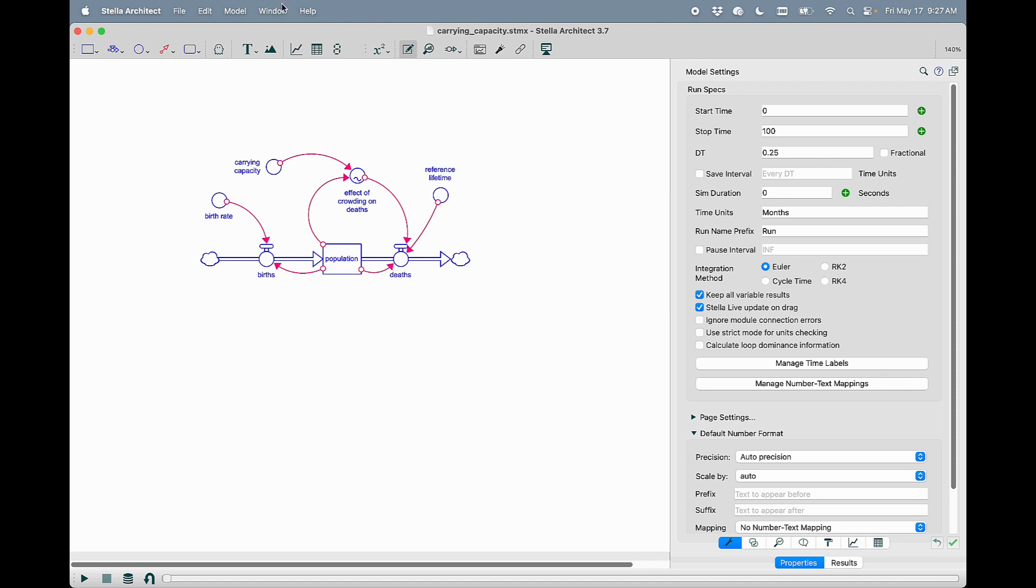In Sela Architect 3.7, we've redesigned the parameter control panel so it can act more effectively as a dashboard for your models. Let me show you how to use it.